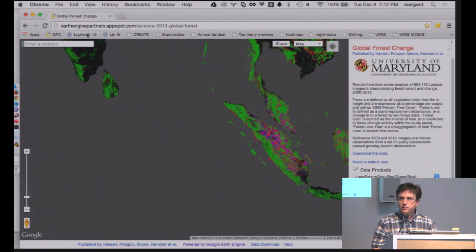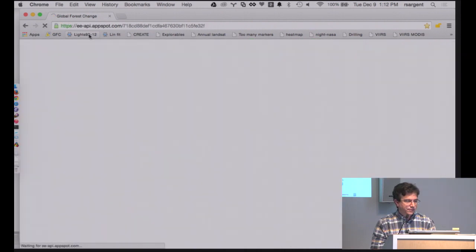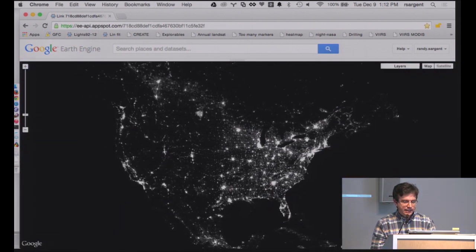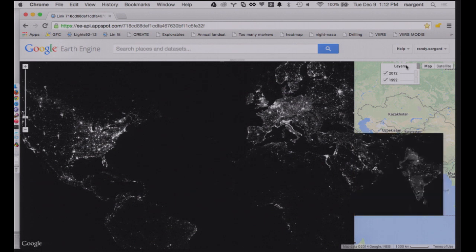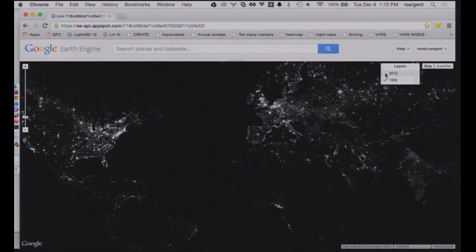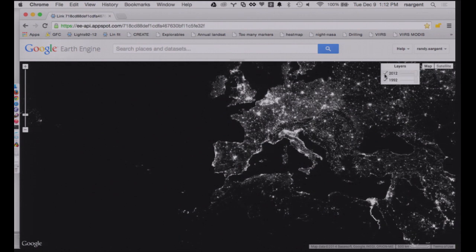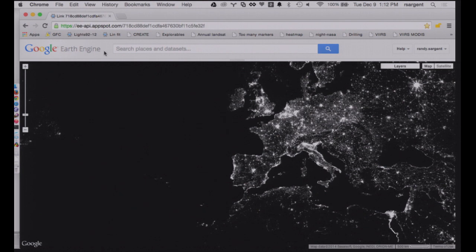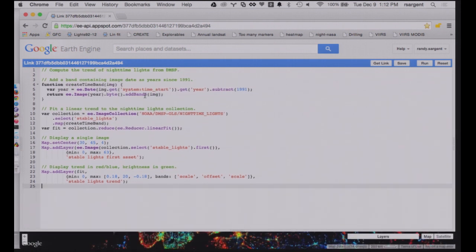Let me jump into what it's like to actually write some code inside Earth Engine. You may recognize this as lights at night. If we go around the planet, yes, it looks like lights at night. But if I bring up two layers, there are actually two different years here. I can switch back and forth between showing 1992 and 2012. We can zoom into Europe here and see the difference — by and large, 2012 is brighter. Let's do a little bit of analysis on top of that. This is what the code looks like now.